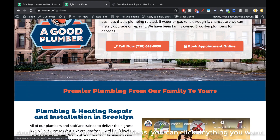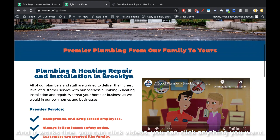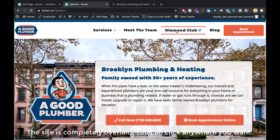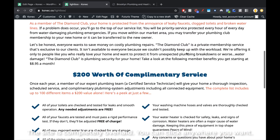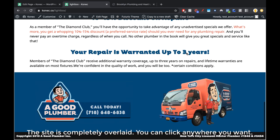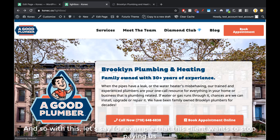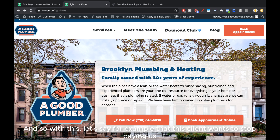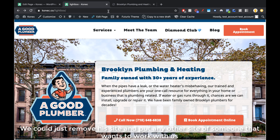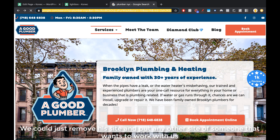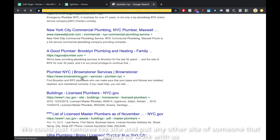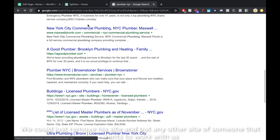And you will see that our client's site is completely overlaid on top of ours. It works fine — you can click the videos, you can click anything you want. The site is completely overlaid and you can click anywhere. So with this, let's say that this client wants to stop paying us — we can just remove his site.